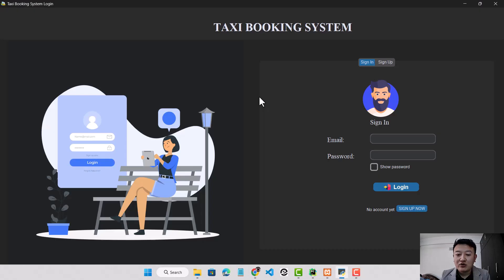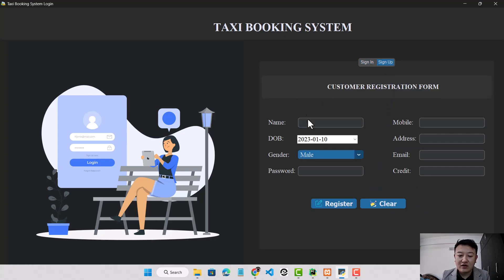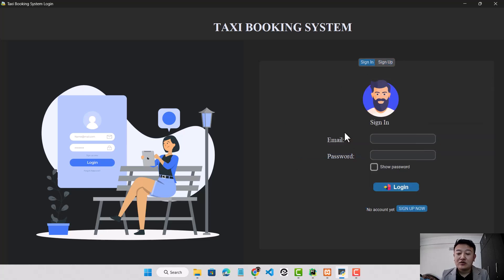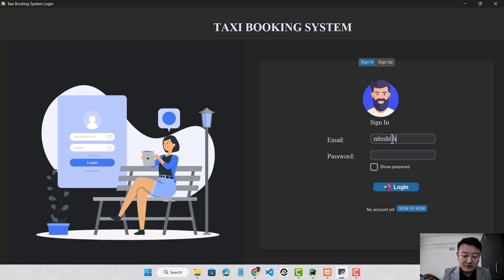This is my program: the taxi booking system. If a customer doesn't have an account, they can create one using the sign up form. In the sign up form I have used registration validation in each field to check the correct format. If a customer already has an account, they can use their email and password to access the system, like using a customer account to access the customer dashboard.